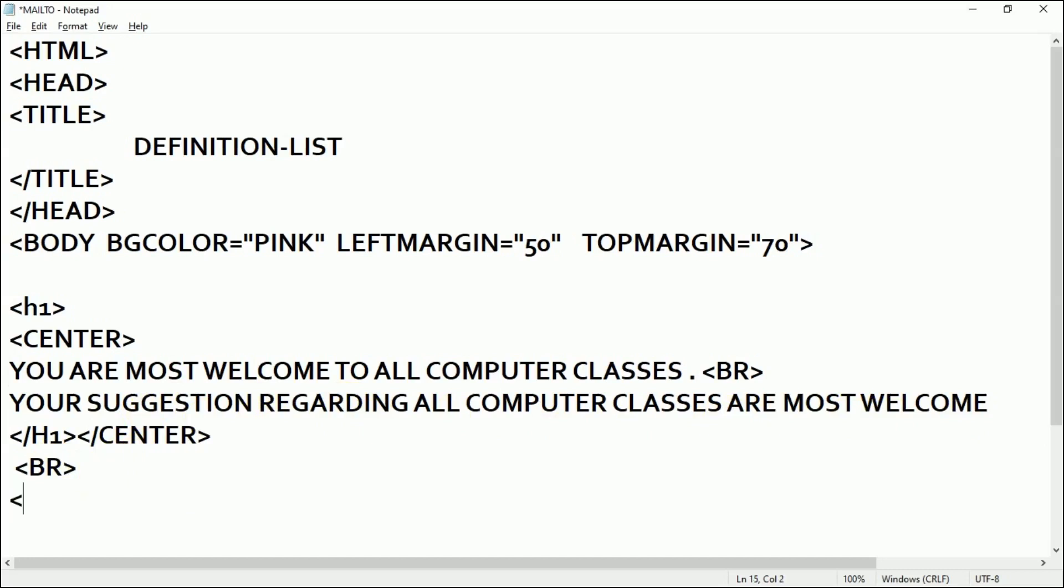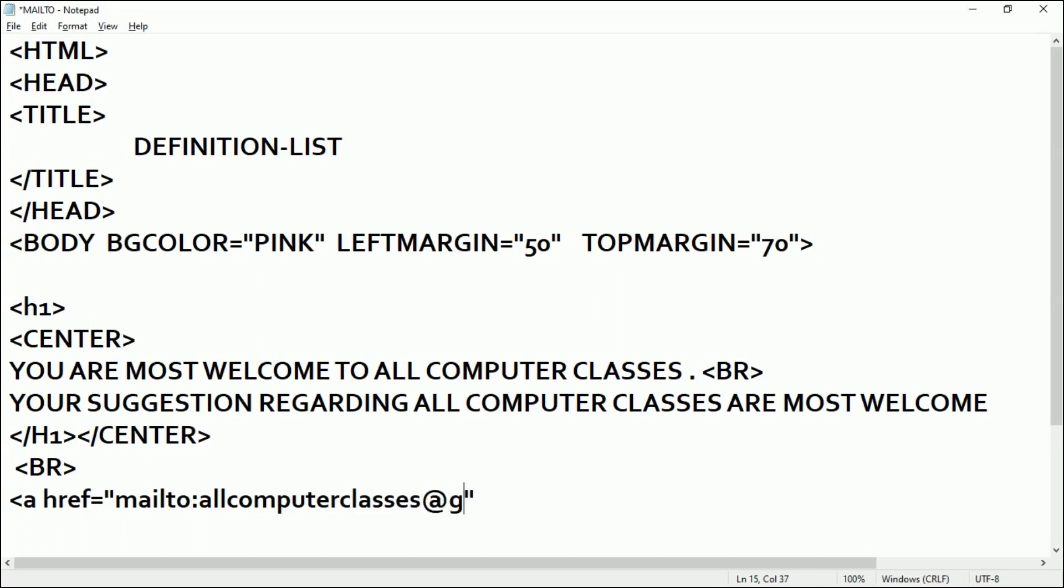Now here I will create a link to a mail. So I'll write anchor tag href equal to double quotes and I'll write 'mailto:allcomputerclasses@gmail.com' and my anchor tag will close here. Now I'll write 'Contact Us' and I want to just make it bold so I'll put a bold tag here.